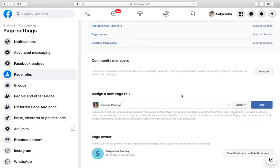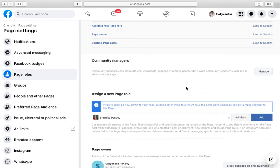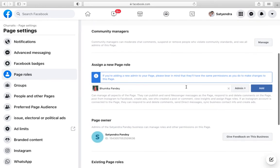That's my sister. Suppose I want to add her as an administrator. Click here and make her an admin. If you're adding a new admin, please bear in mind they will have the same permissions.